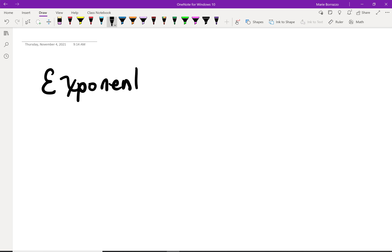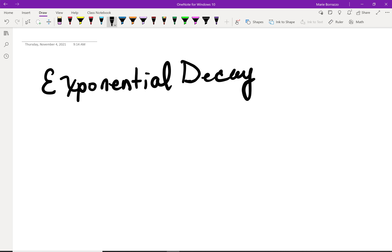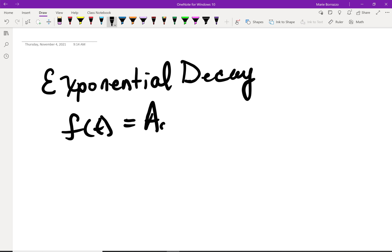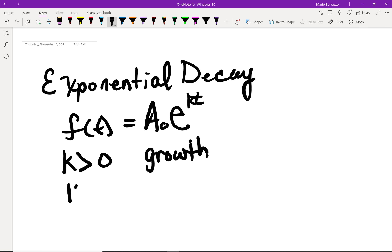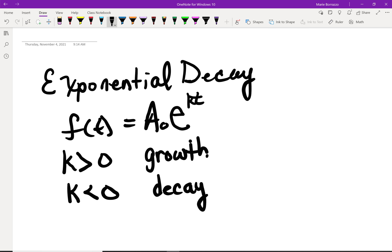The formula for exponential decay is simply f(t) is equal to the initial value times e raised to the exponent kt. When k is greater than 0, the function models the amount or size of a growing entity — so this is growth. If k is less than 0, then we're talking about a decay equation.